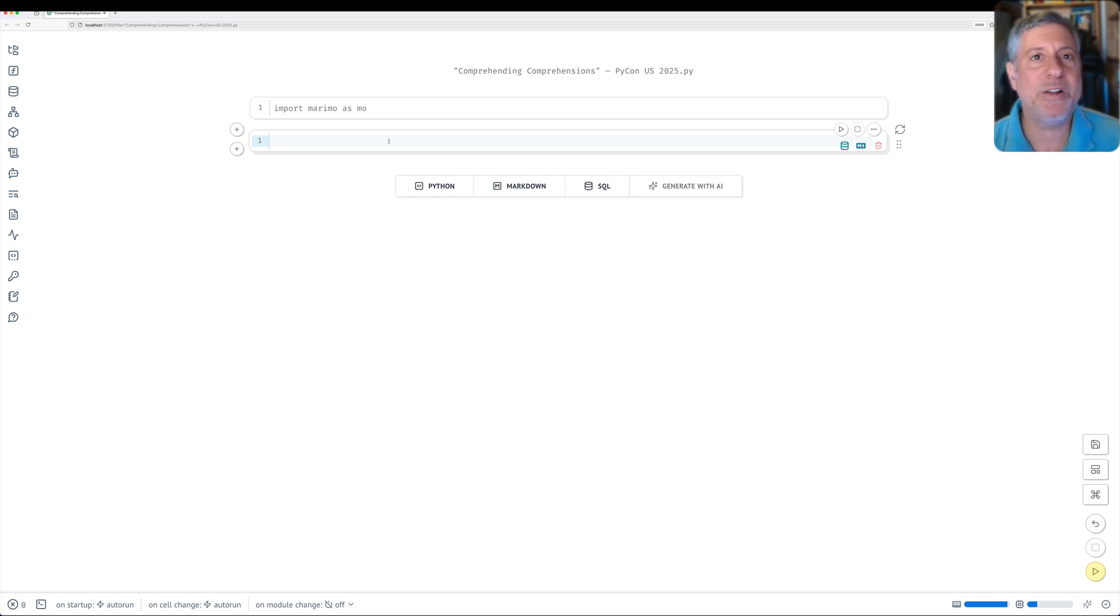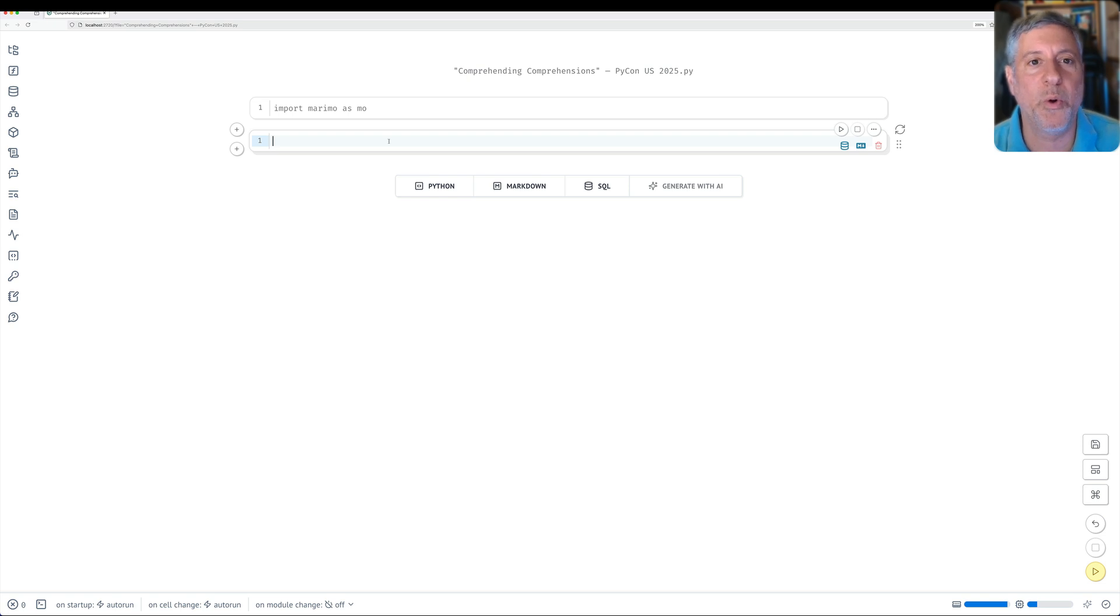Now, in my courses and tutorials, I don't use slides. I use Jupyter or Marimo, and that's what I'm going to be doing there.